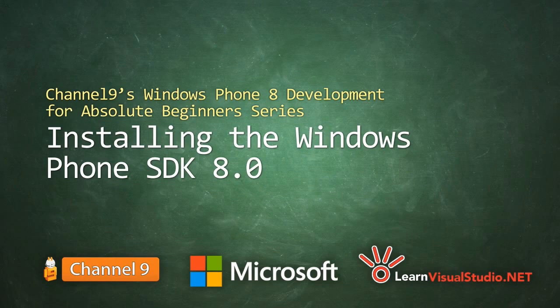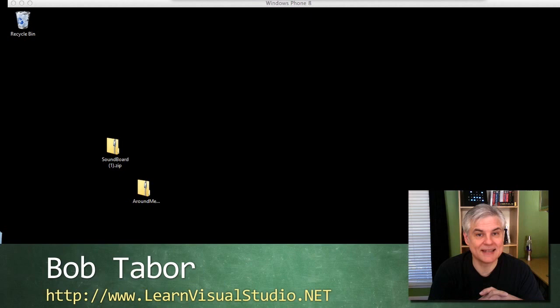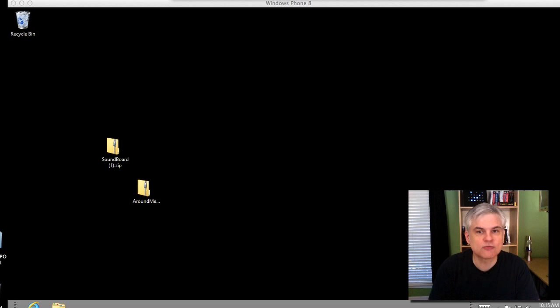I'm Bob Tabor with LearnVisualStudio.net. Before you can develop Windows Phone 8 apps, you're going to need to install the Windows Phone 8 SDK — Software Development Kit — and you'll need to install it on a computer running Windows 8 64-bit edition.